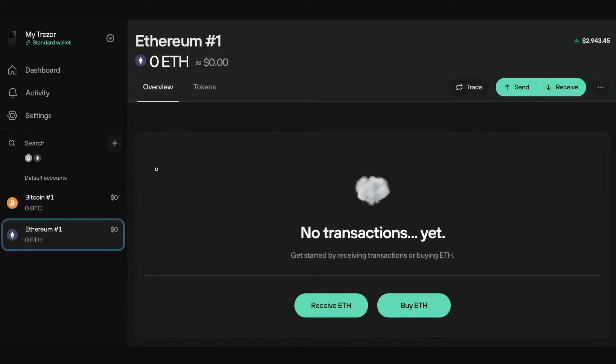What you'll need to do is select the coin which you're trying to send over to your Trezor wallet, and when you do that you'll be able to see some useful information such as all the transactions you've made as well as how much you actually own.